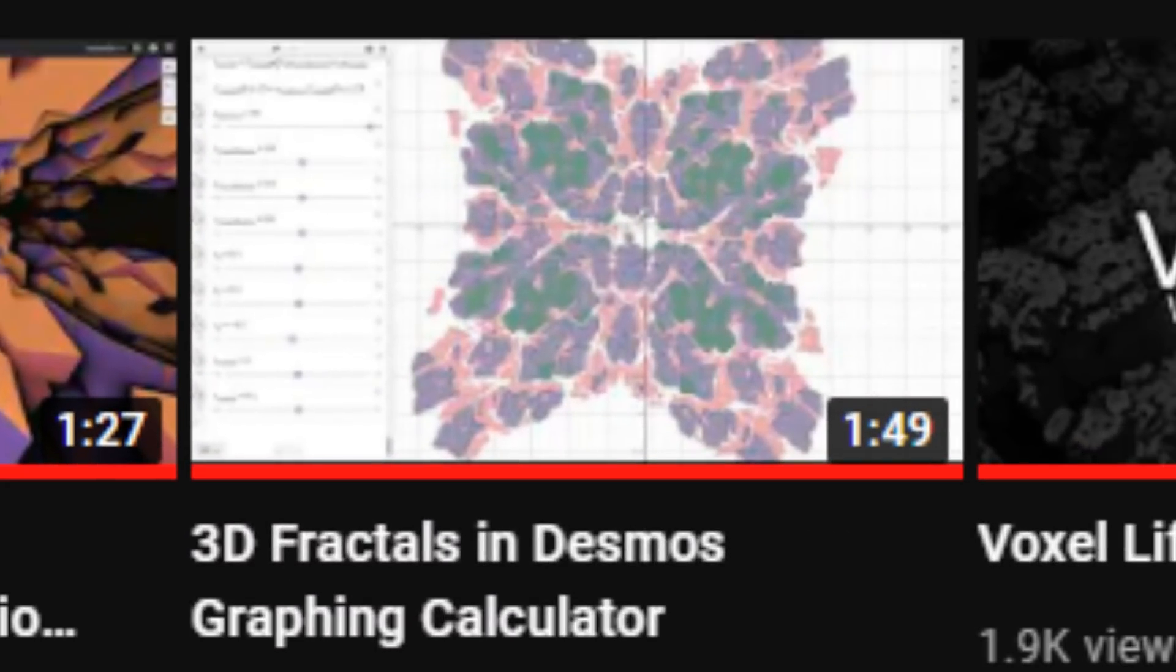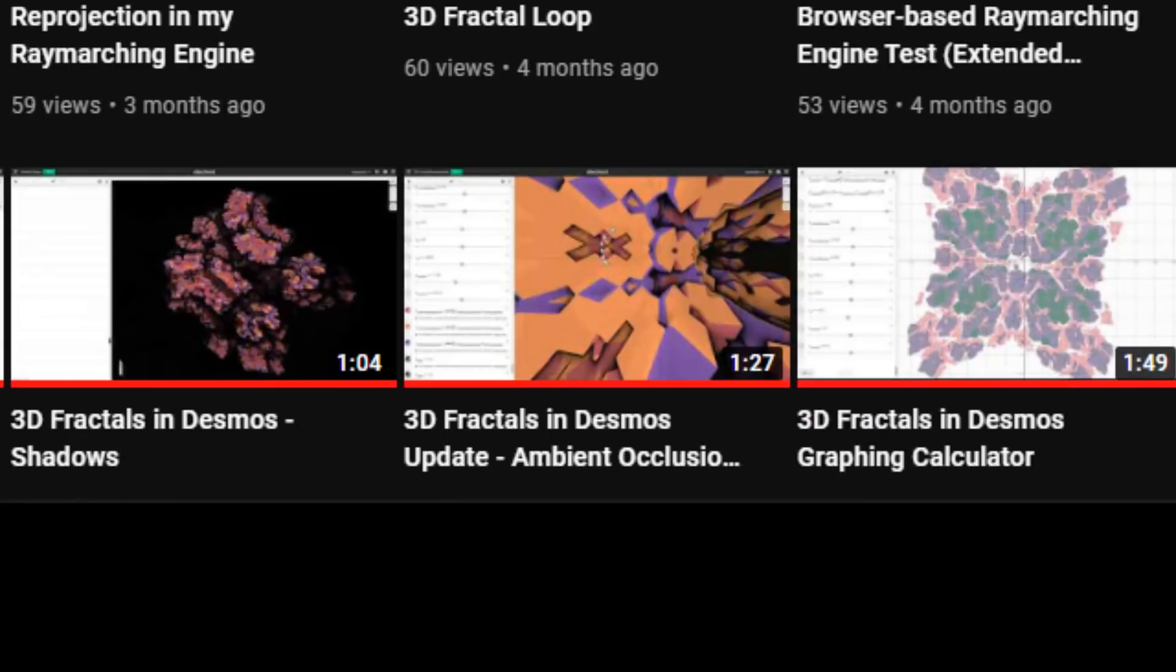Hi, so a few months ago I uploaded this video on 3D Desmos Fractals. Well, three videos on 3D Desmos Fractals. And you all seem to like them, so here's another!